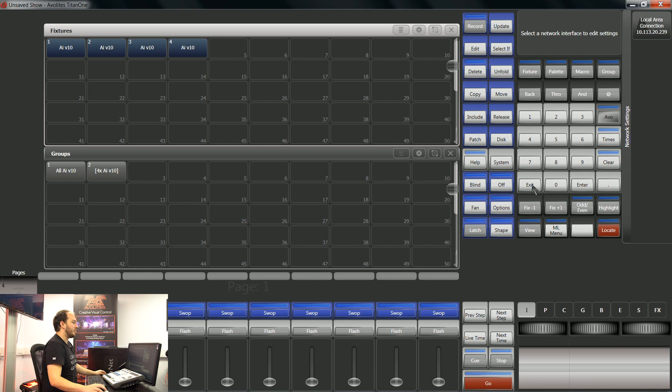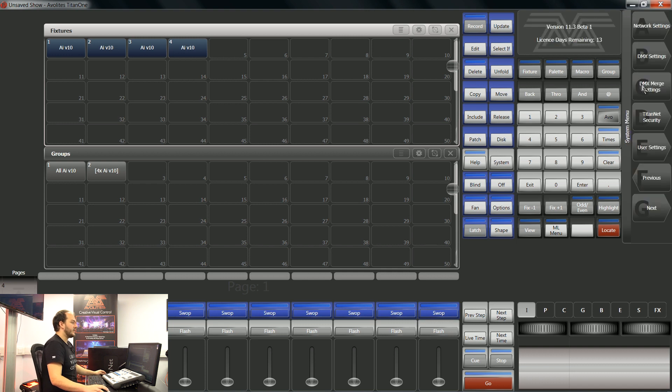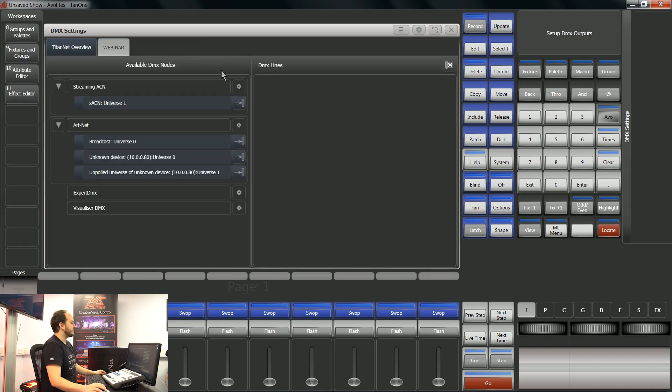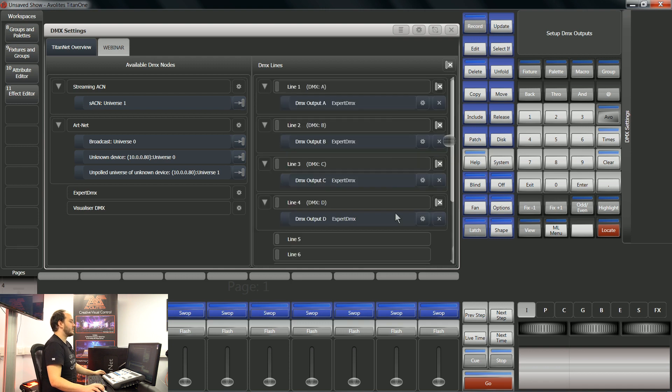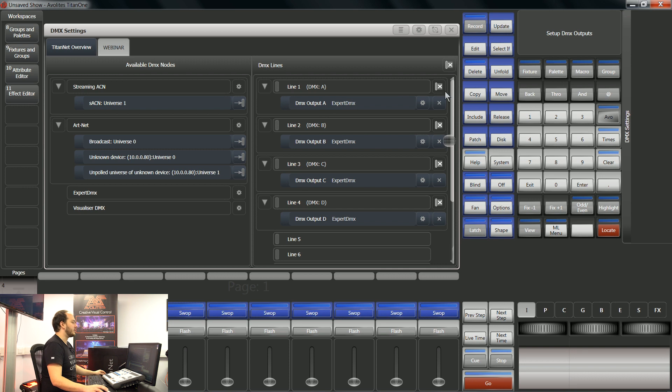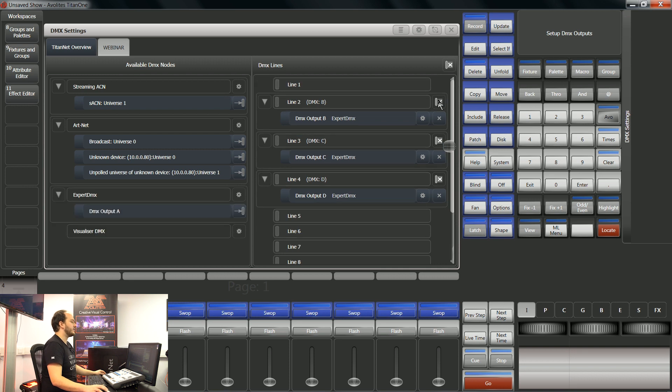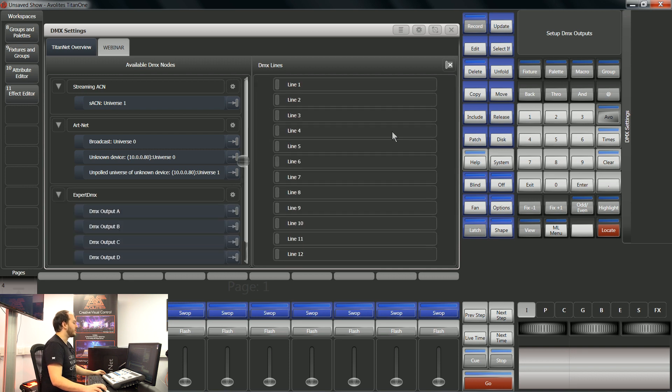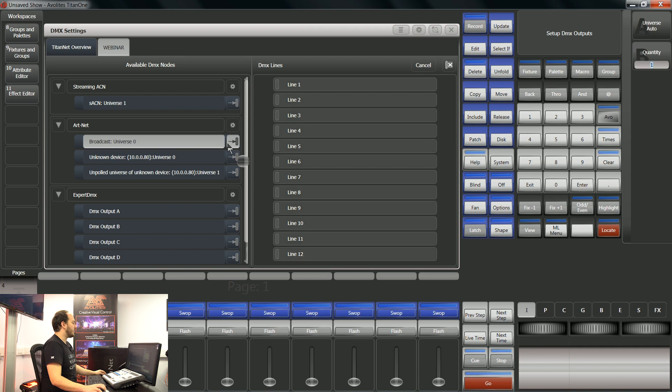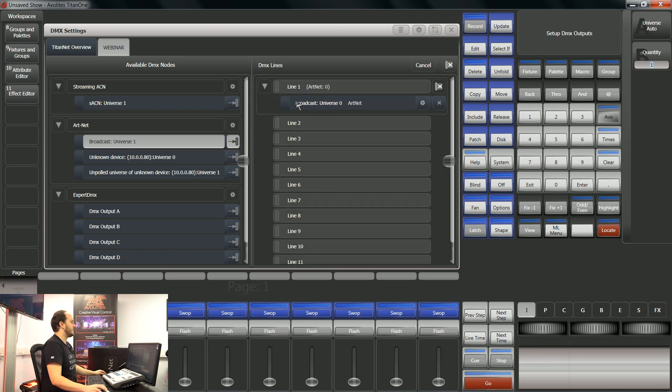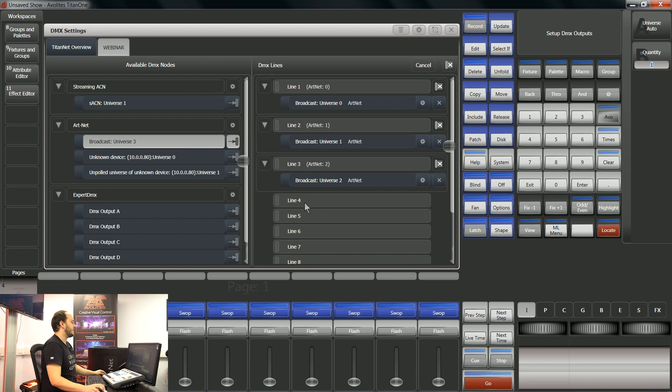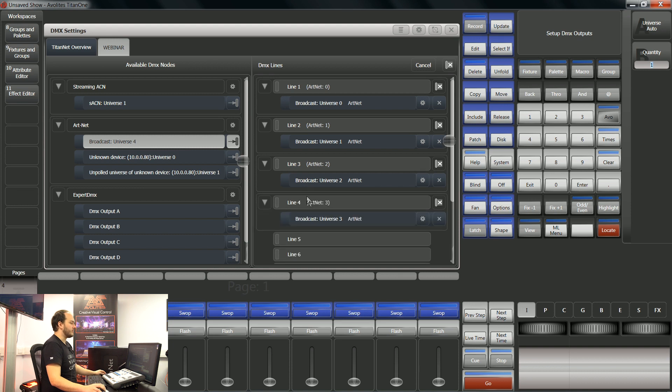And I'm going to go back and I'm going to go to our DMX settings. So here I want to make sure that my DMX lines from the desk are set up to broadcast ArtNet on universe 0. So I'm just going to clear these out, set broadcast universe line 1, 2, 3 and 4.